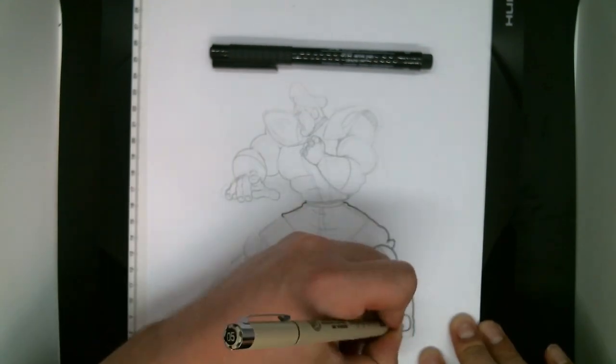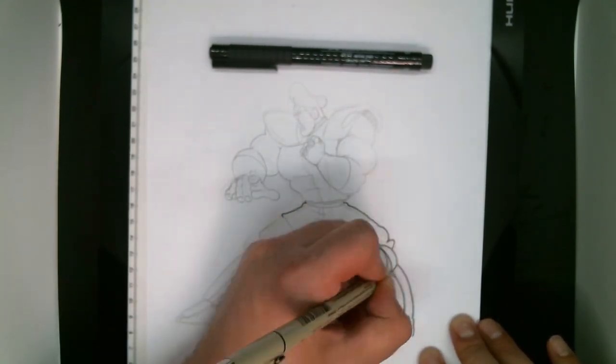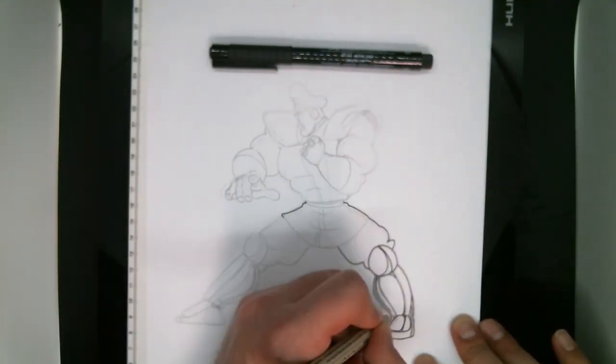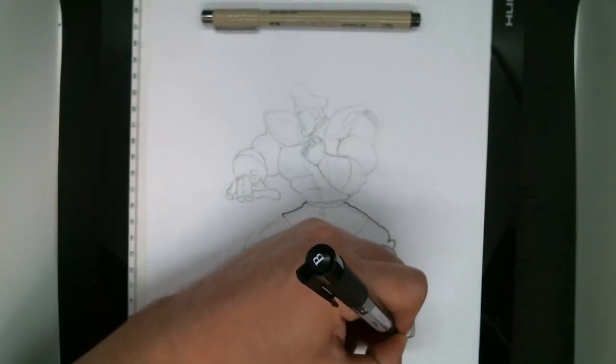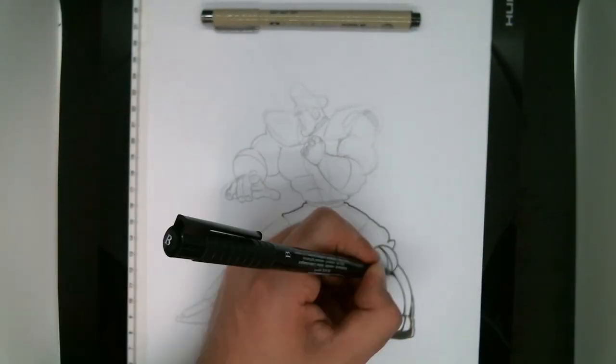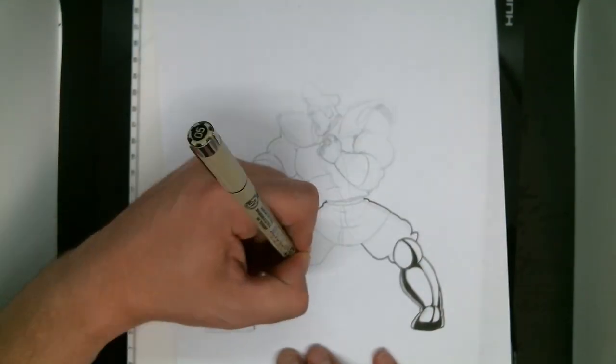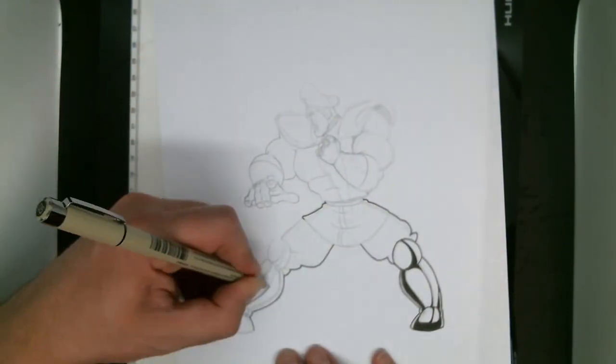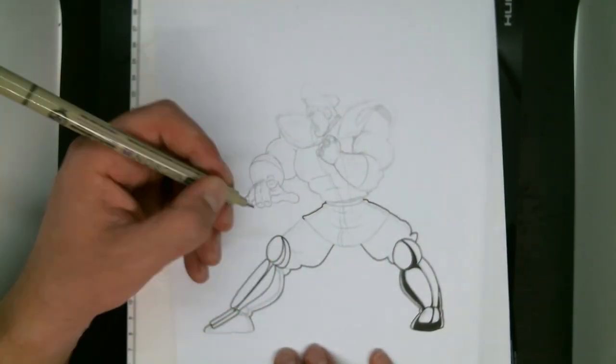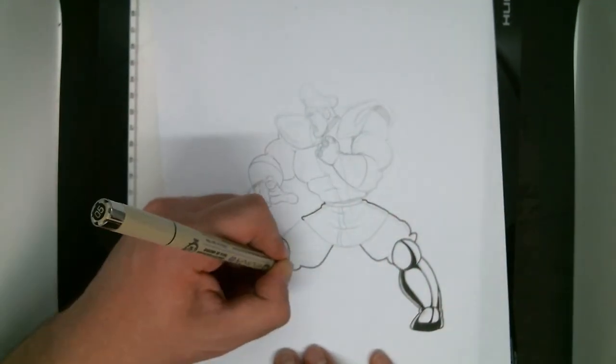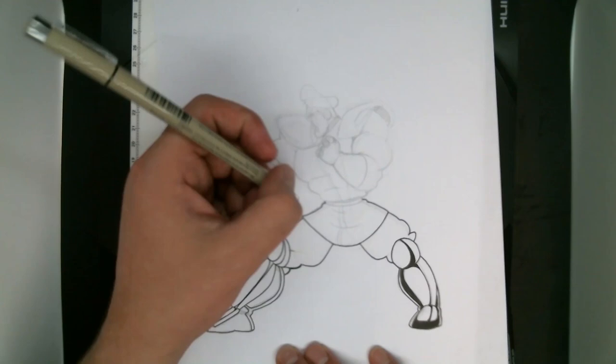Now that we've worked out everything in pencil first, we can go back over it with ink. At this point it's all kind of mechanical, so just put on your favorite podcast or music and just go with the flow.